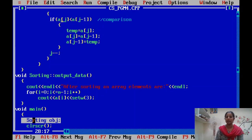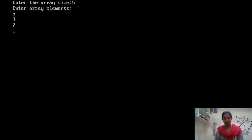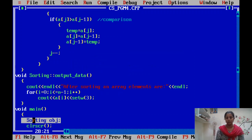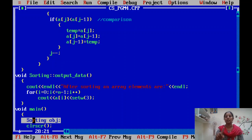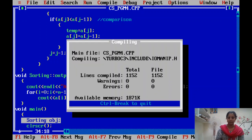Now let's try descending order. Change the less than symbol to greater than in the comparison. Press F2, Alt F9, Control F9. Give 5 elements — for example: 5, 3, 7, 8, 2. Output: 8, 7, 5, 3, 2 — descending order. Only the symbol was changed. You can also use either j = j - 1 or j-- for decrement.